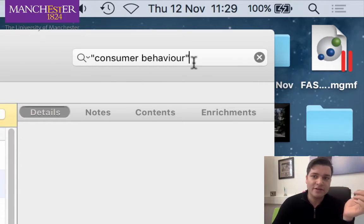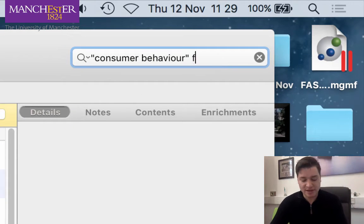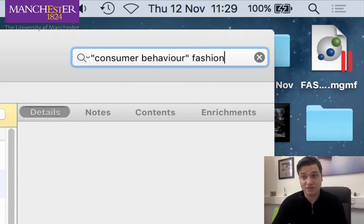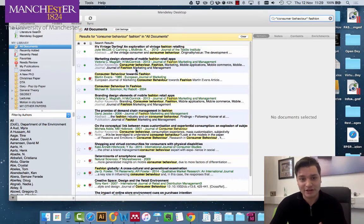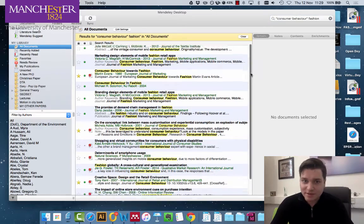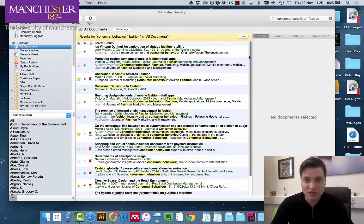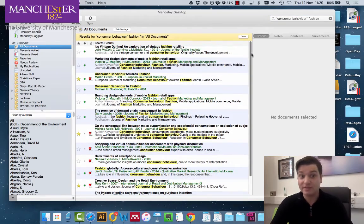I can go further by just typing in fashion. Now straight away I'm looking for consumer behavior and fashion. You can see them highlighted here. So I can see which ones are really relevant.